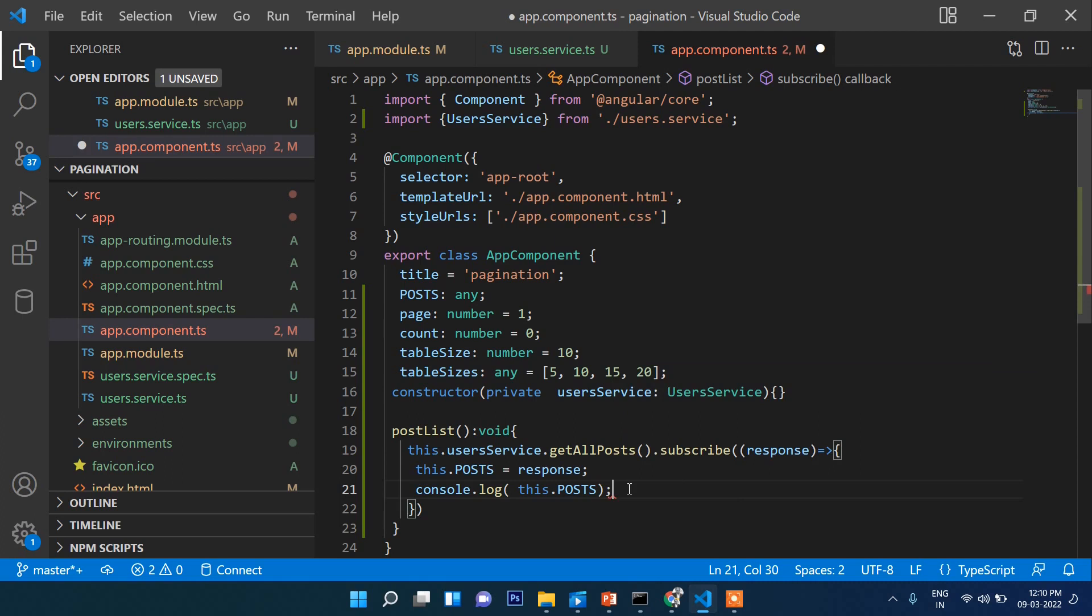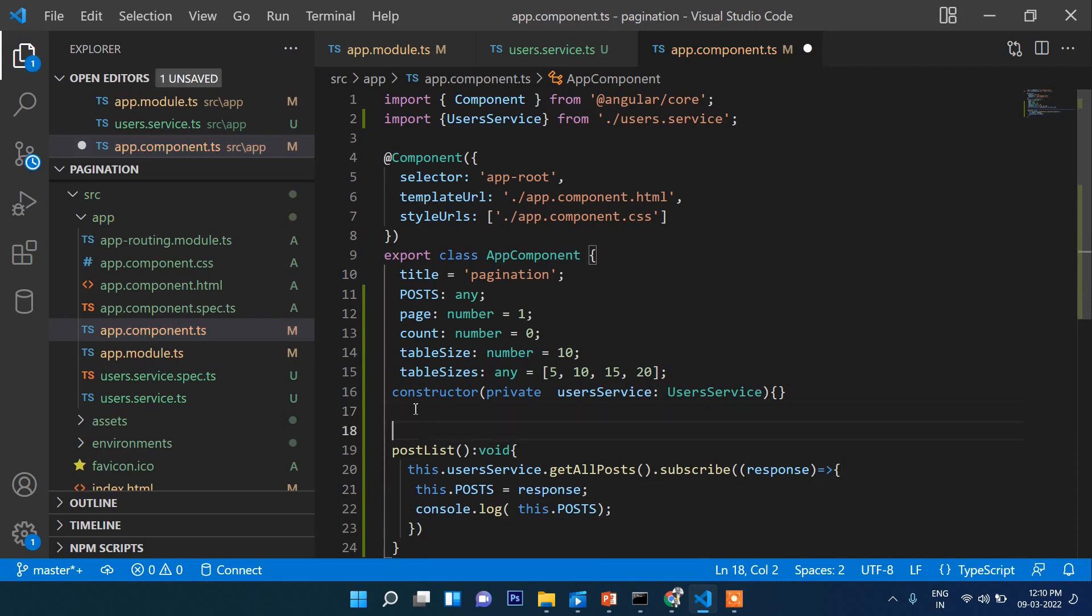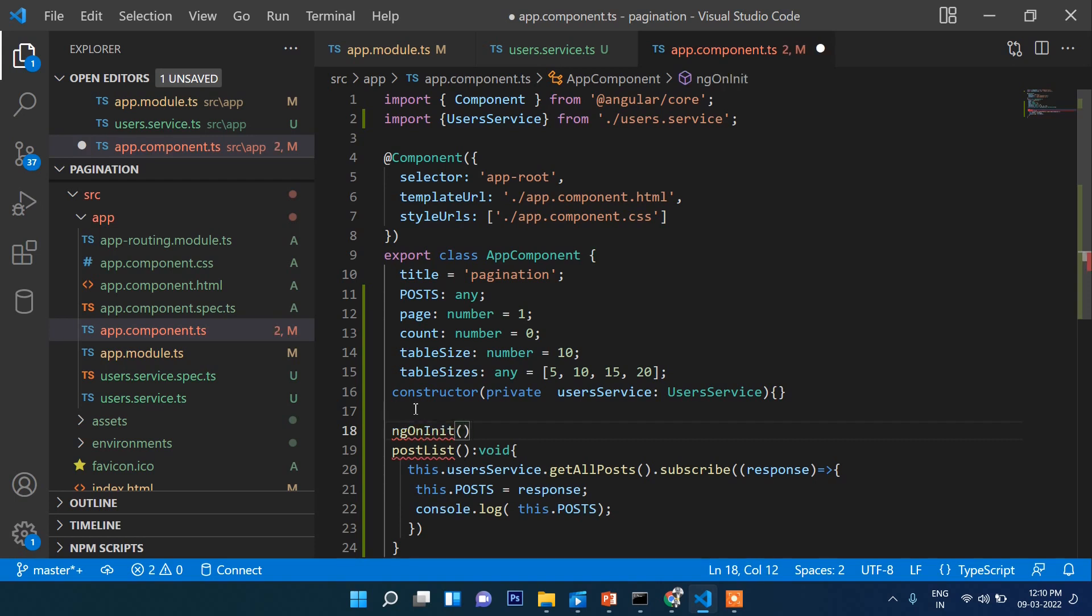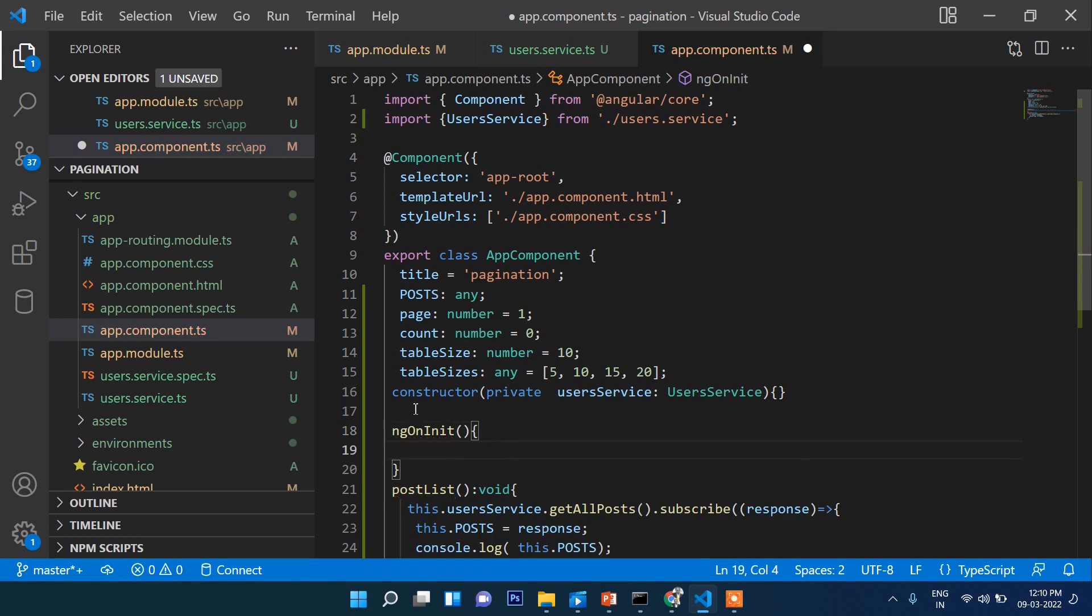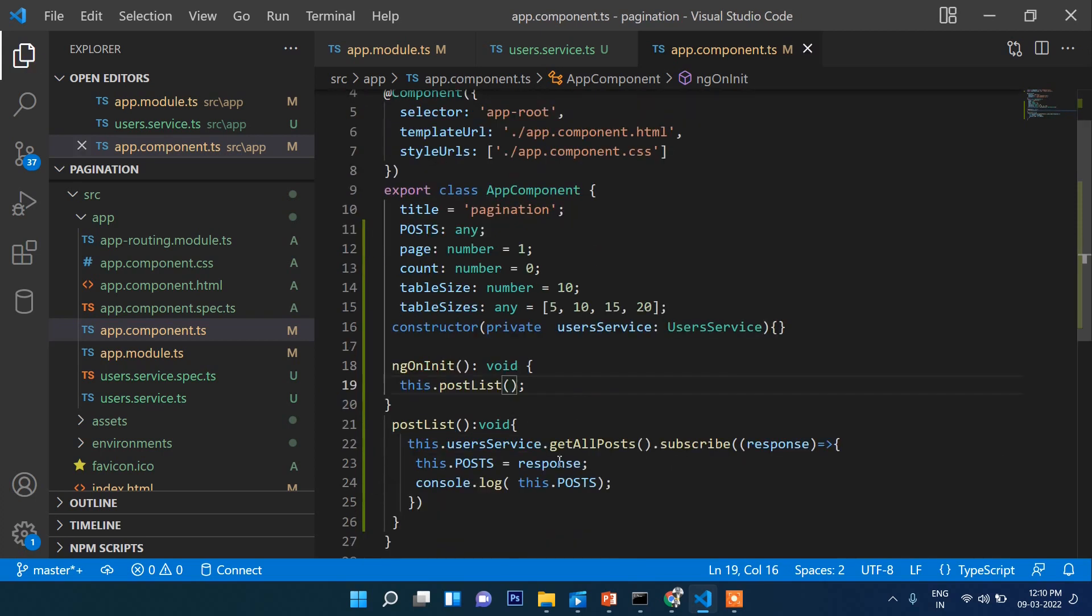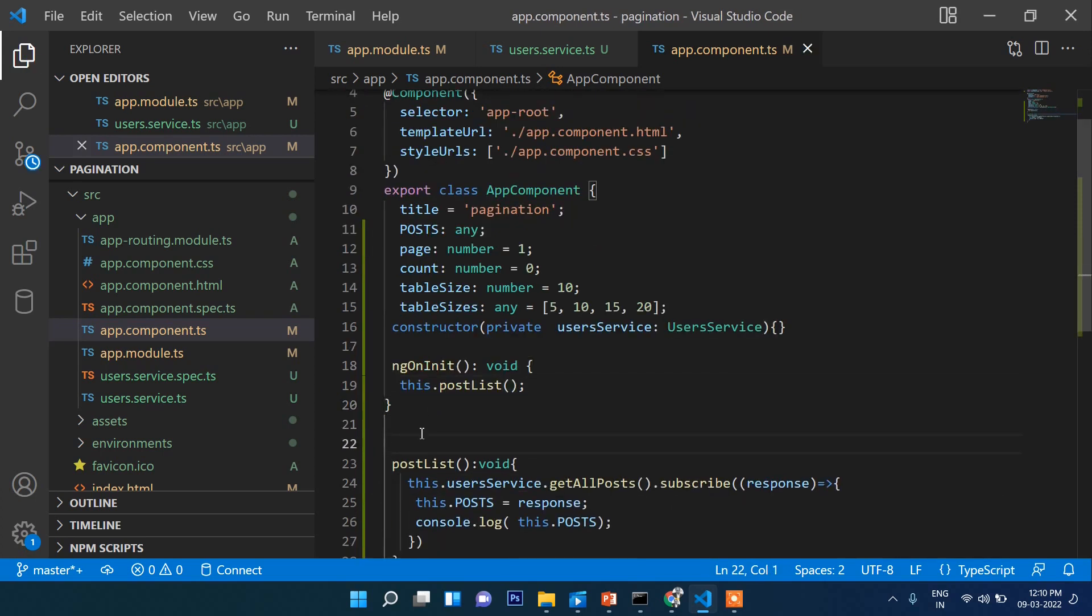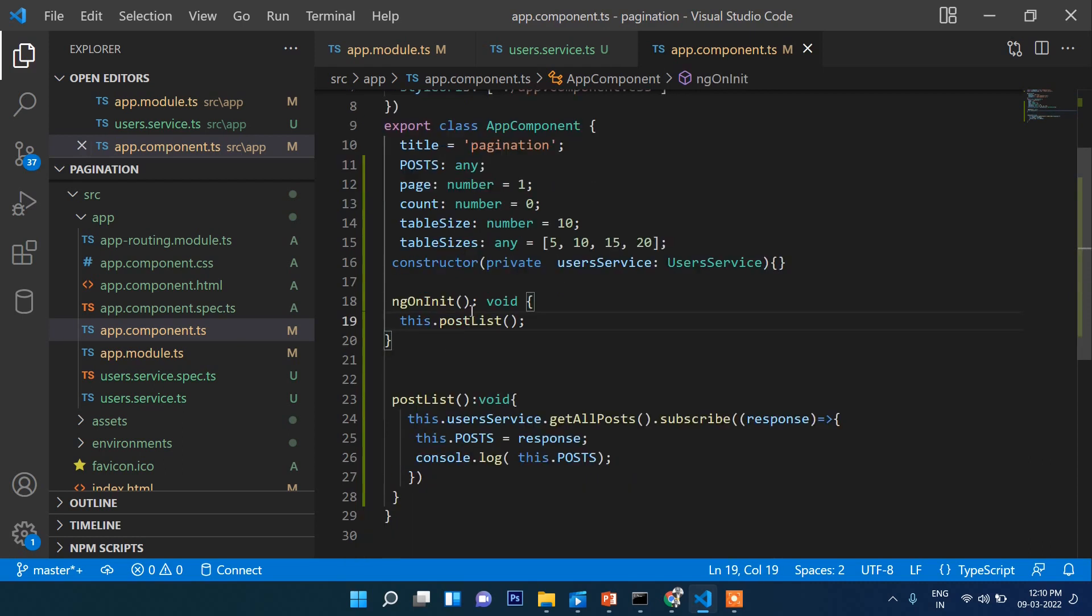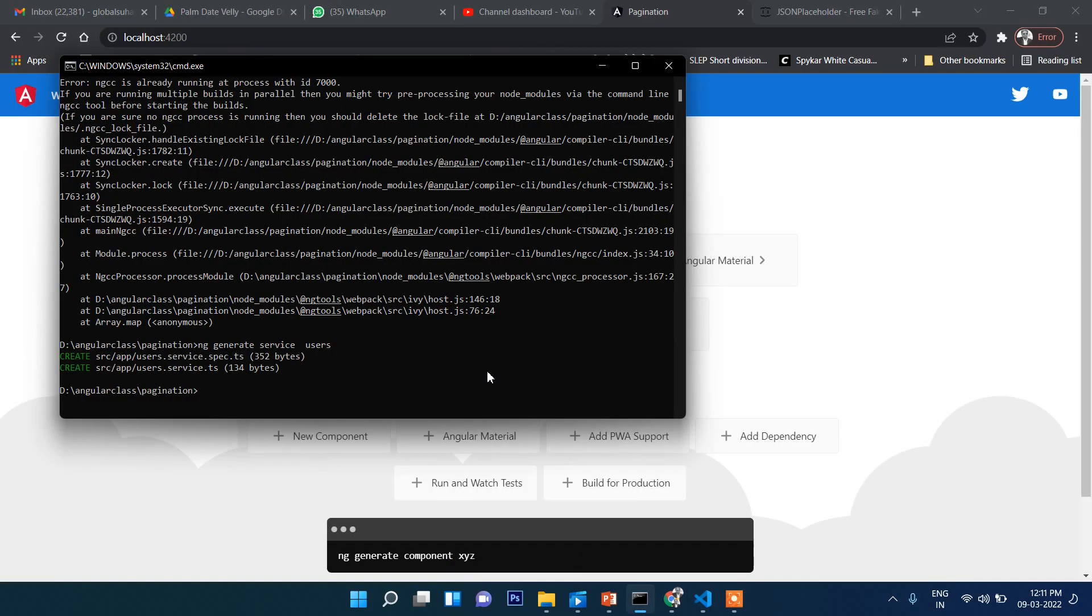And here ngOnInit, we need to implement OnInit. Here we will call this postList function so when the page loads, it will fetch automatically without any click or something like that. Now let's run the server.